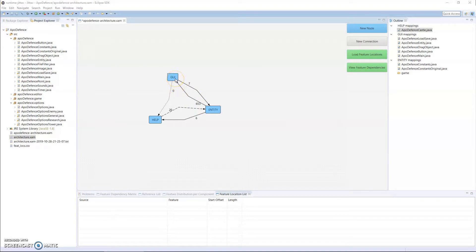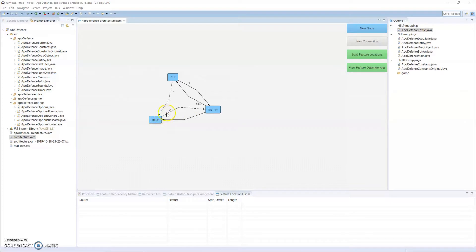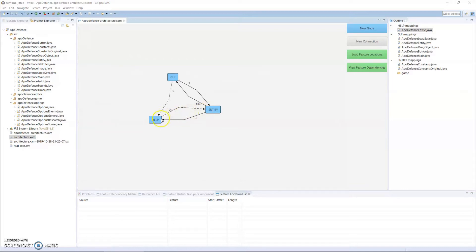We did say the dependency can exist from entity to help, and they are there in the implementation, six of them. But what it also shows is that there are 20 dependencies from help to entity, which are actually violating the architecture because in our architecture we said that none should exist. So this is what the tool helps you to do.